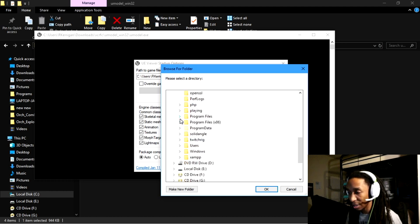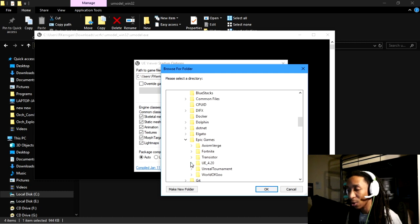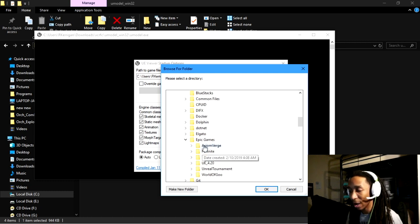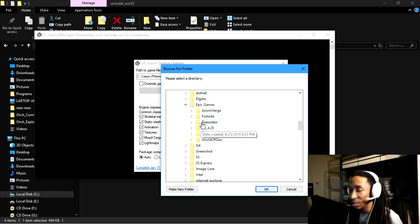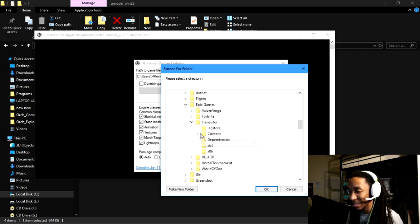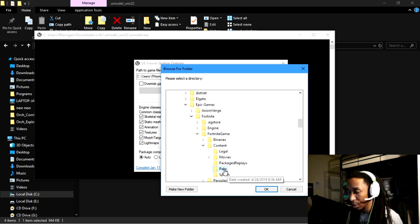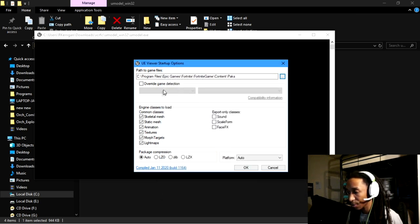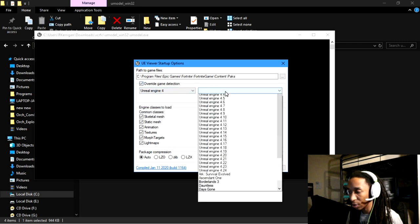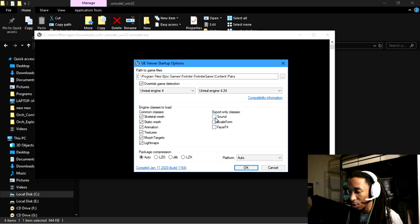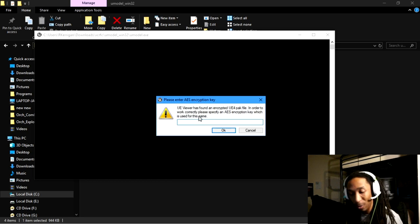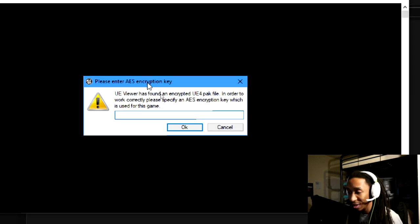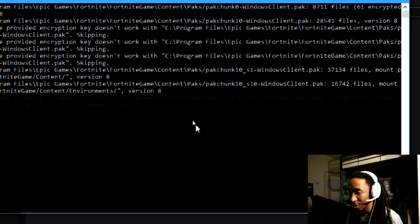But like I said, you don't have to actually create or extract the key from your pack files. You just have to update your Fortnite files, go online to this forum, you'll get the most updated key. And as long as you have the most updated key, you'll be good to go. So you go to PAX, override game detection, Unreal, go down to Unreal 4.24. Now the moment of truth. We'll try again. And copy and paste, hit OK.